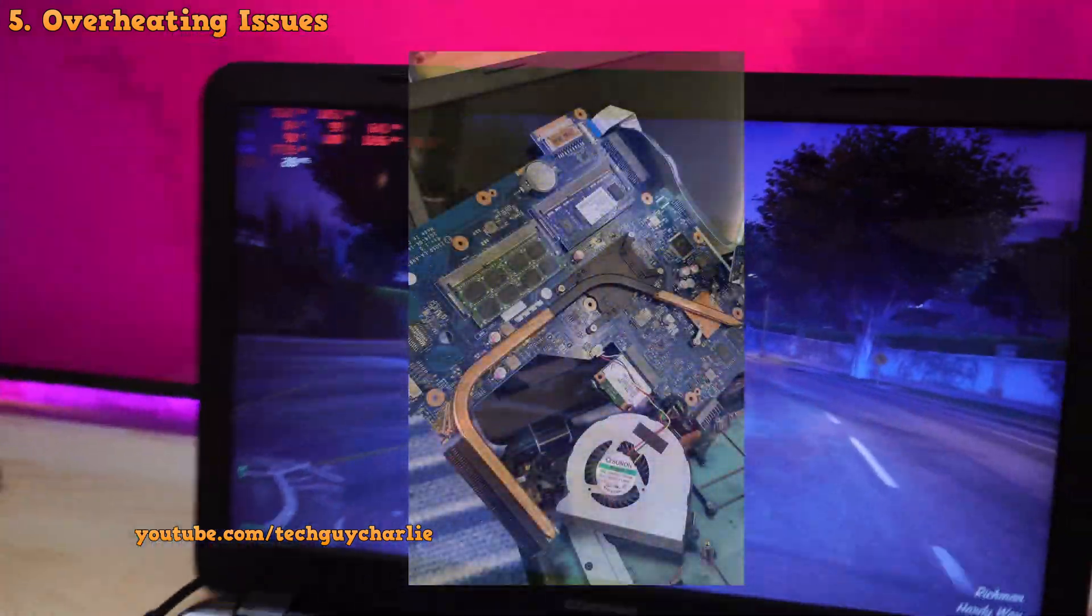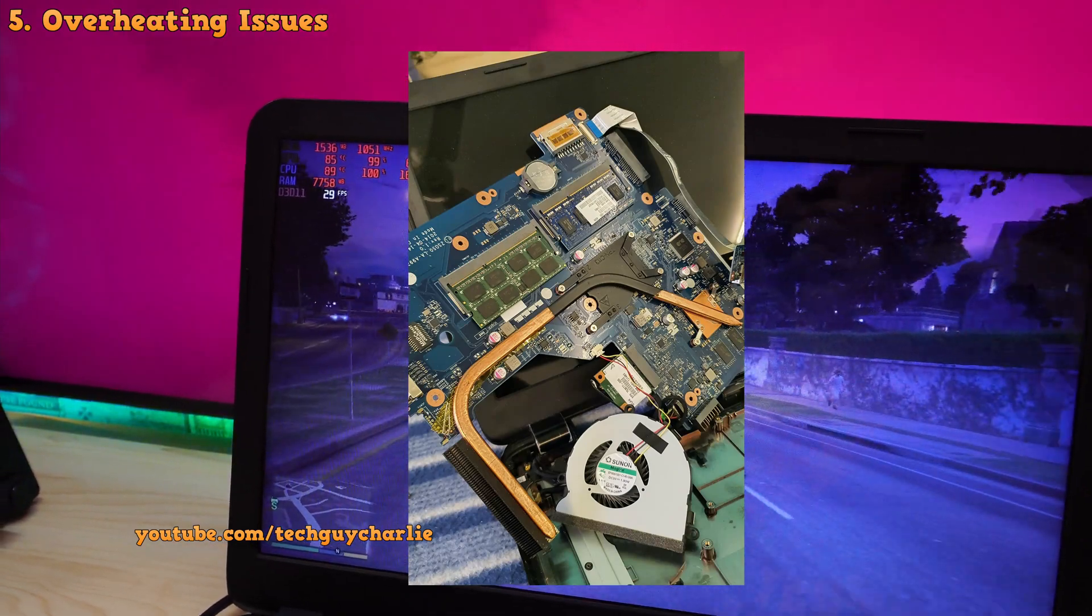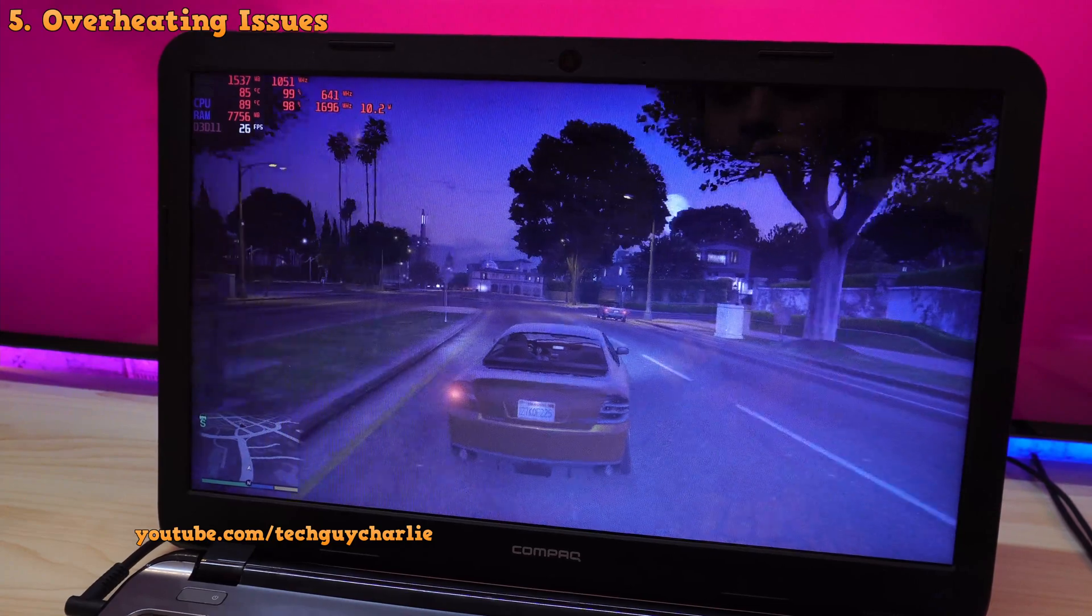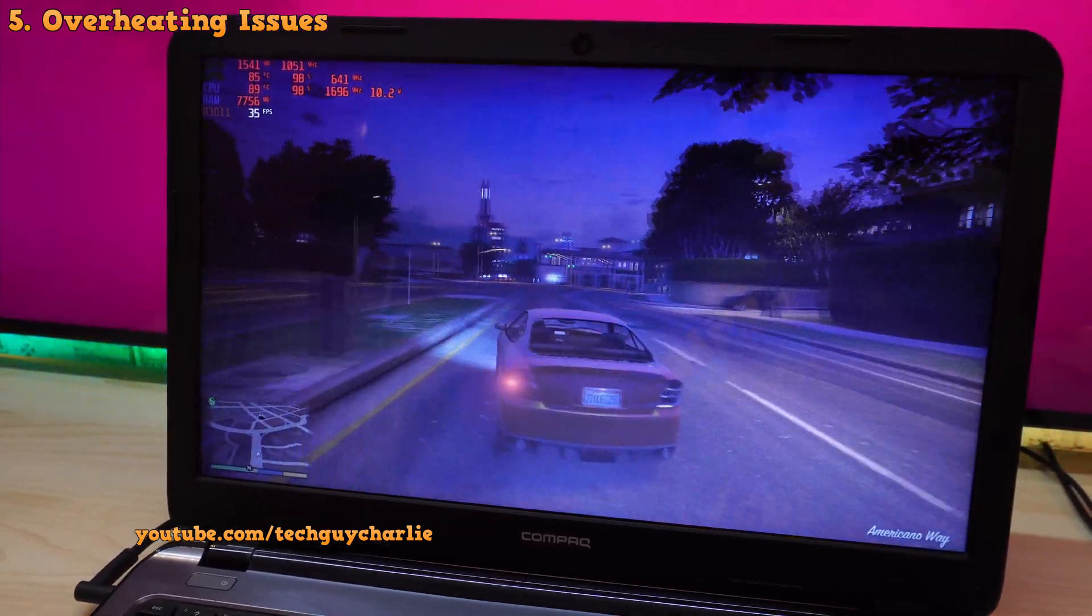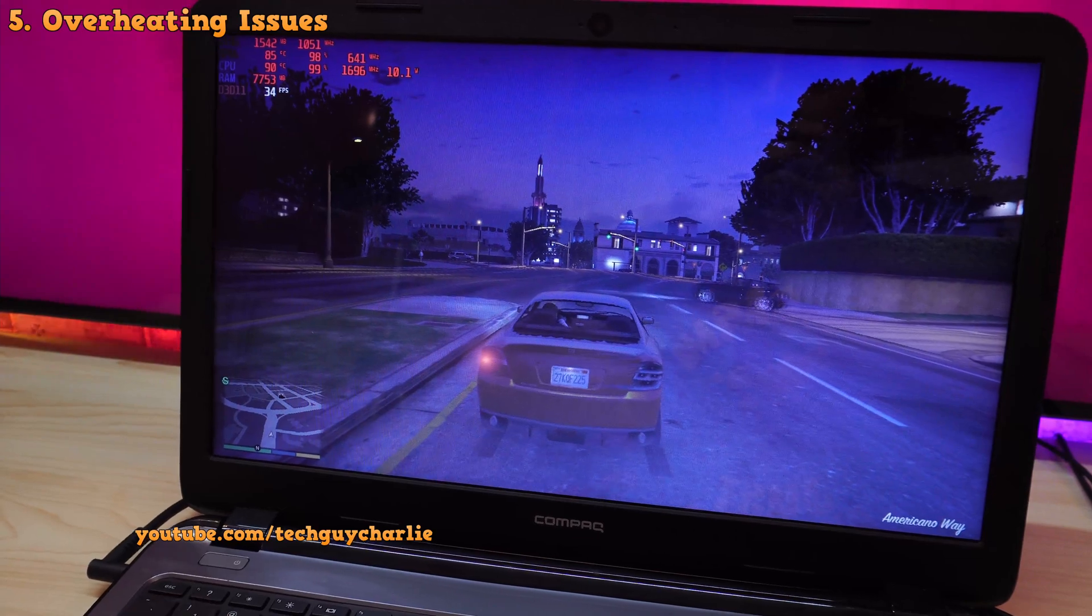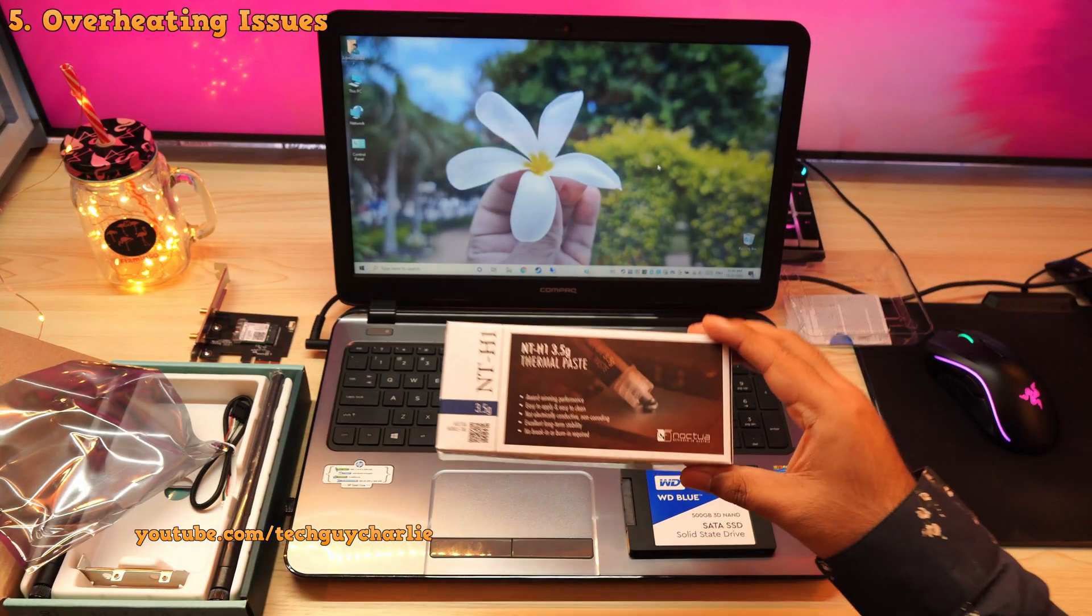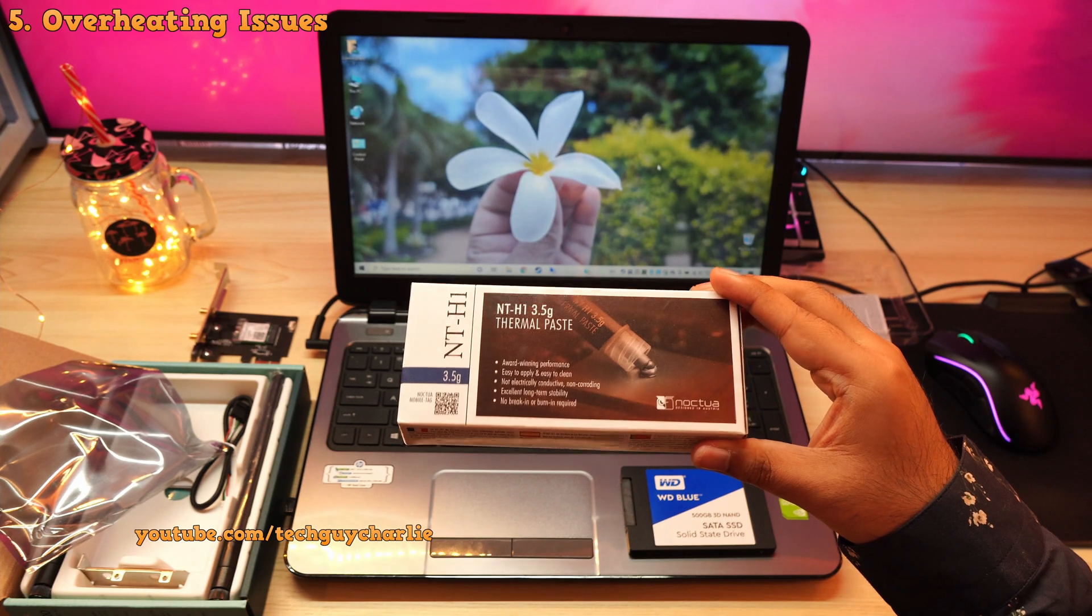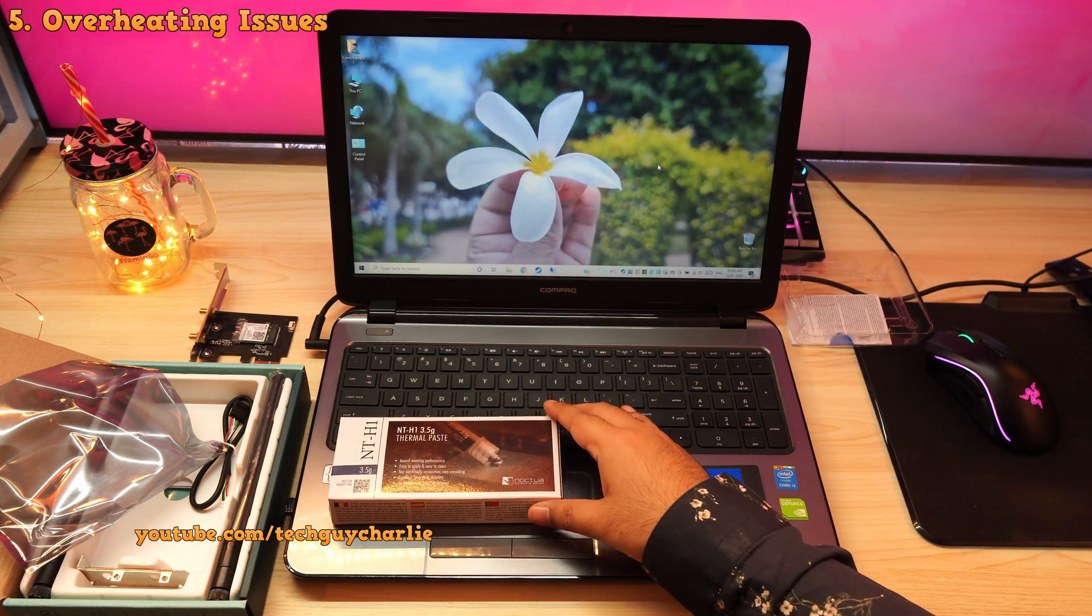Now, I did clean out the fan about a year ago but I did not reapply the thermal paste. So this thing still has the original thermal paste that is about 7 years old. So I'm guessing it has completely dried up. So we will be reapplying the thermal paste. I've got this Noctua NT H1 paste, one of the best available in the market.